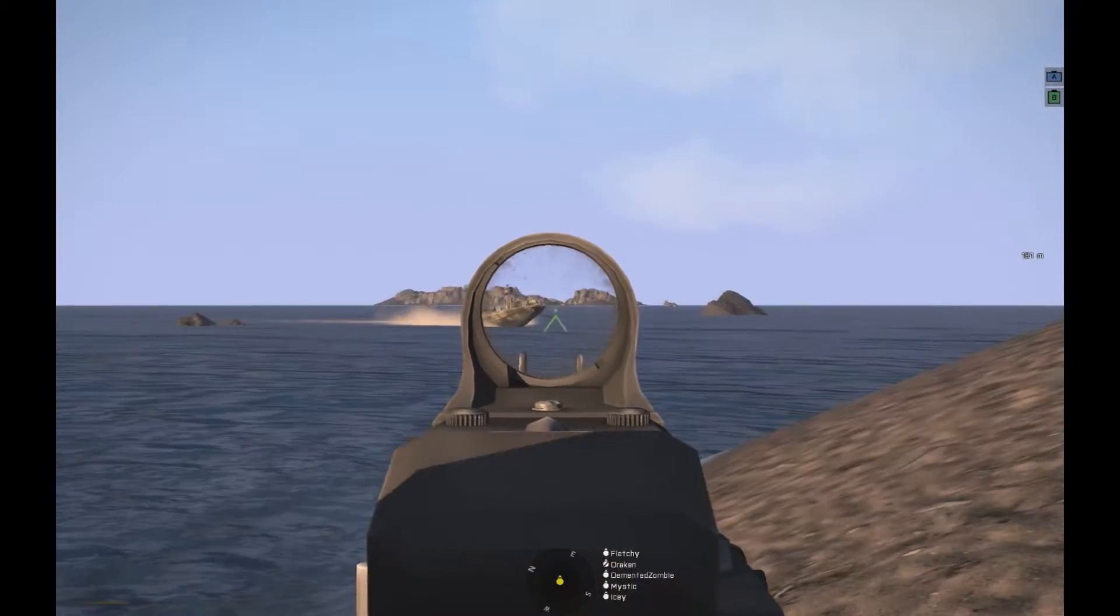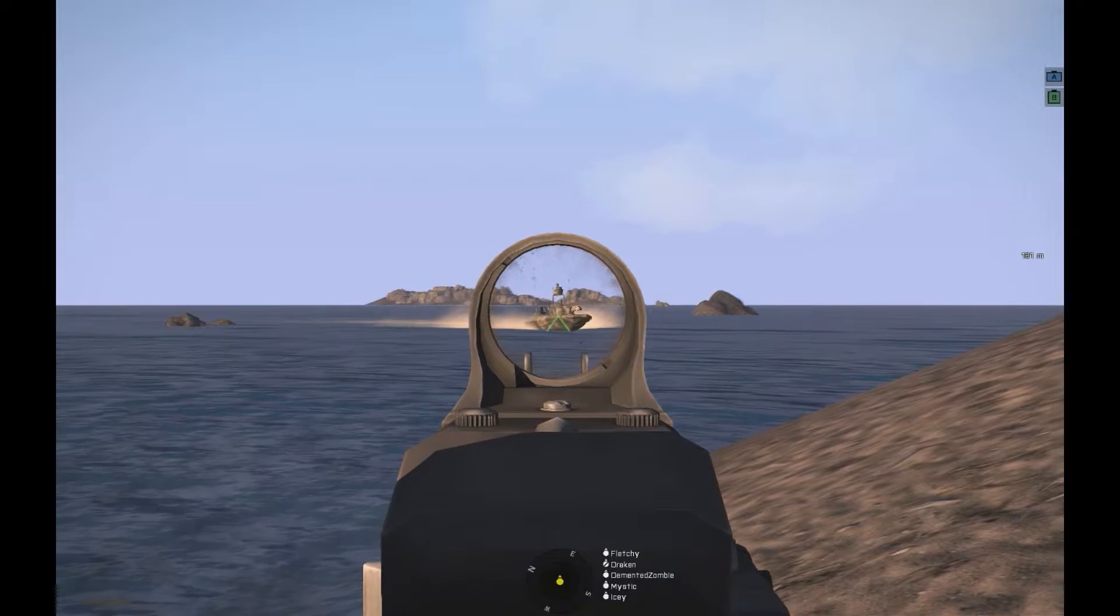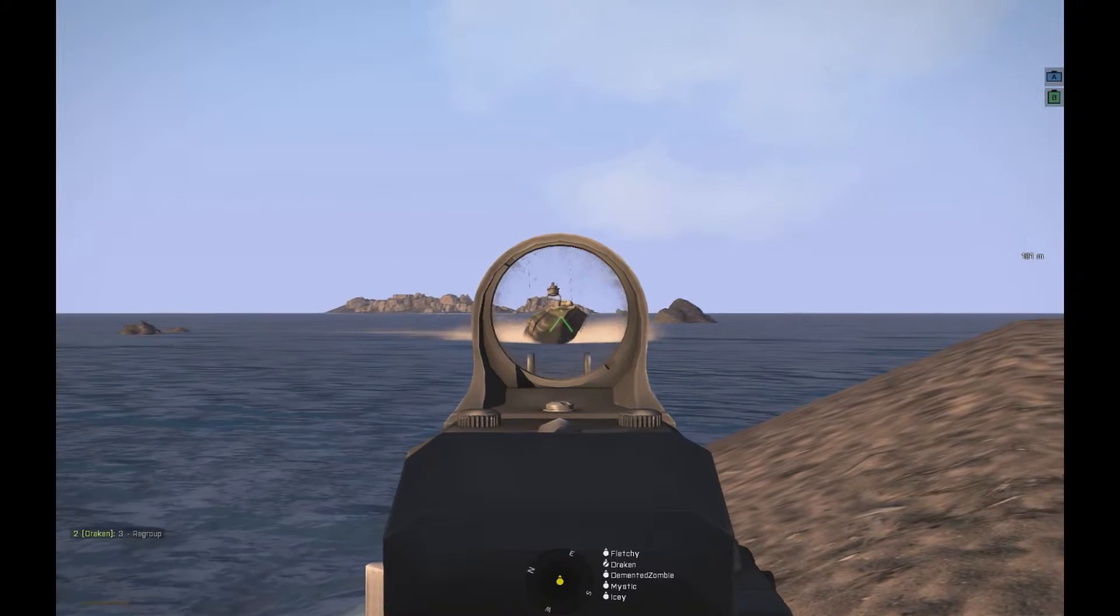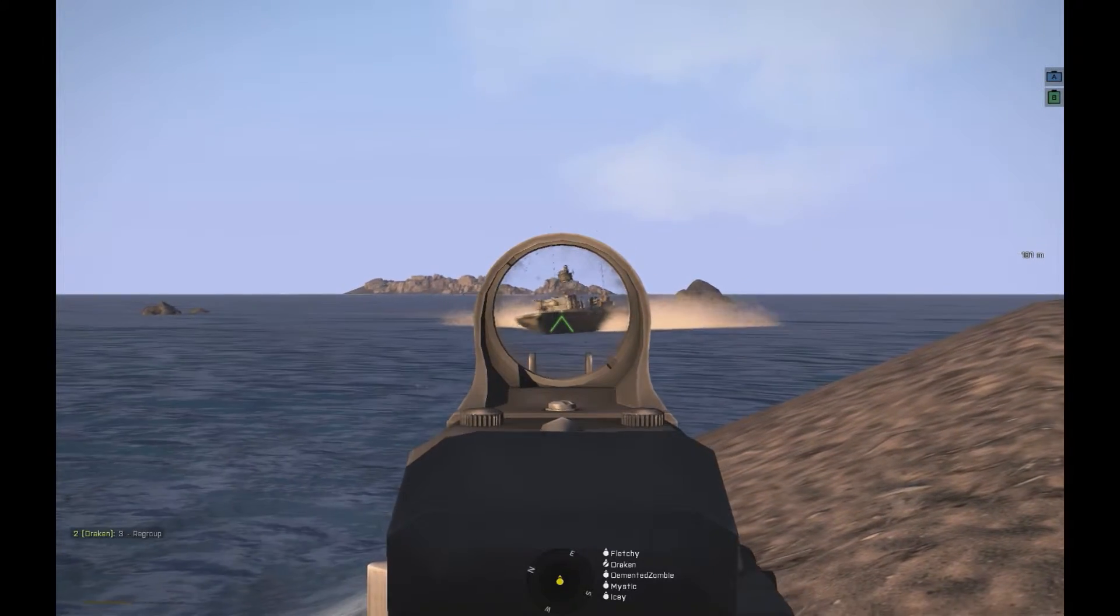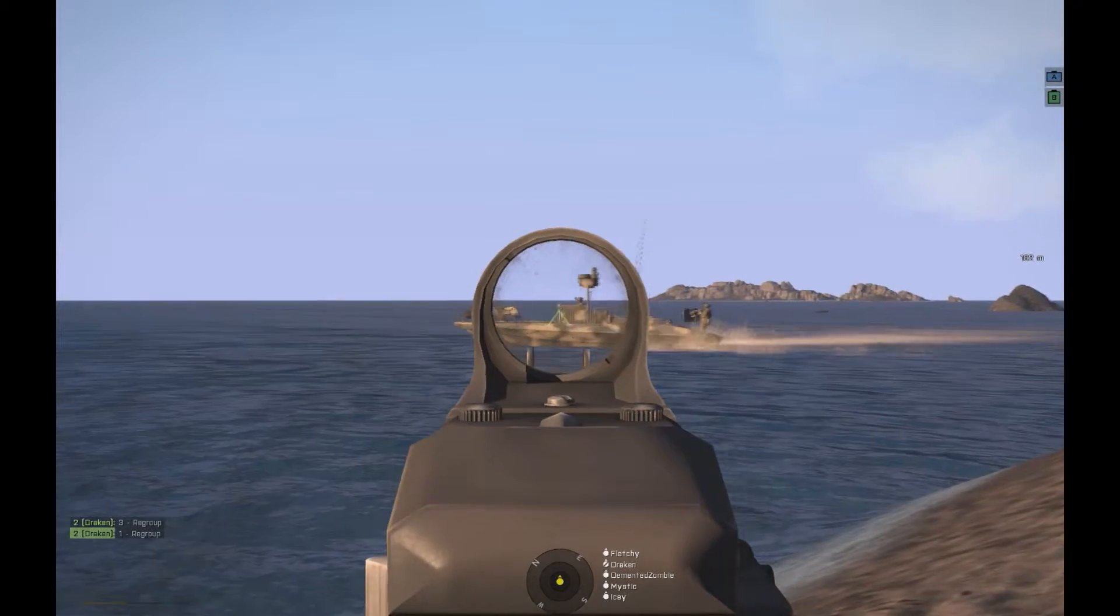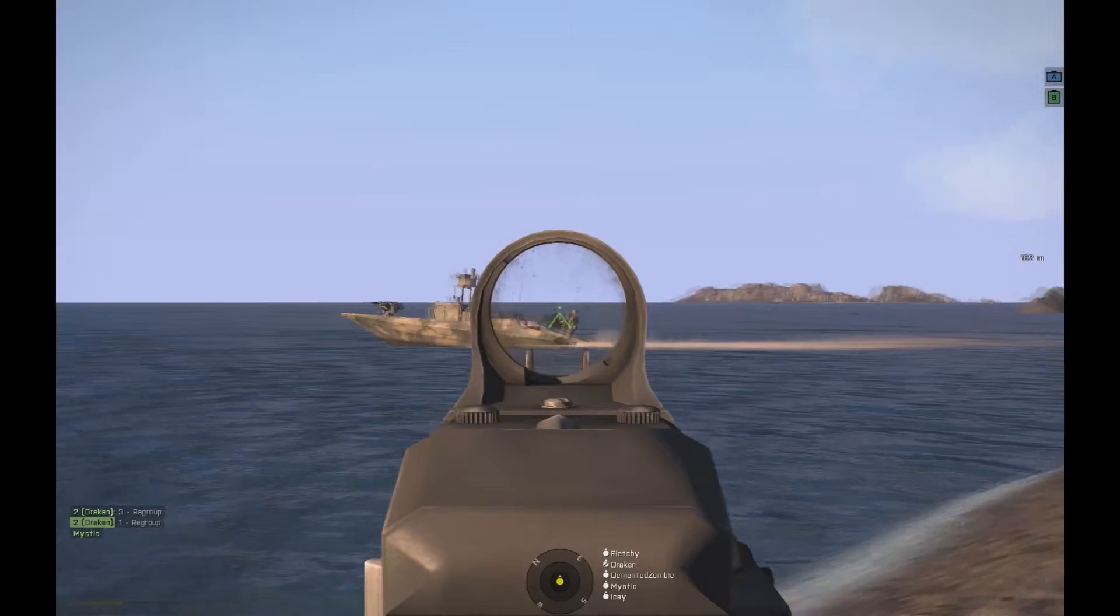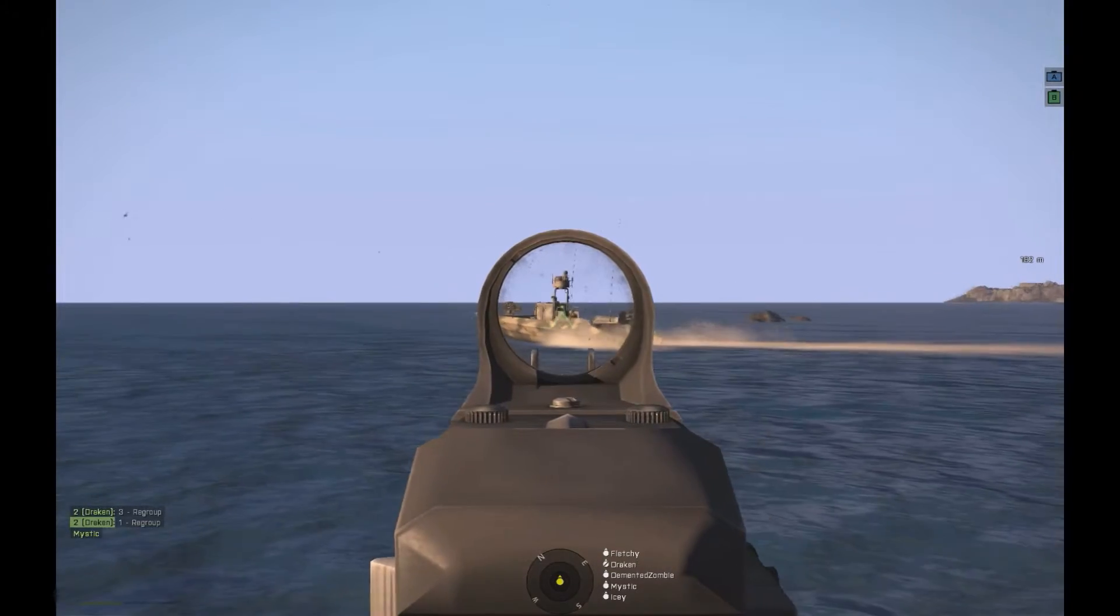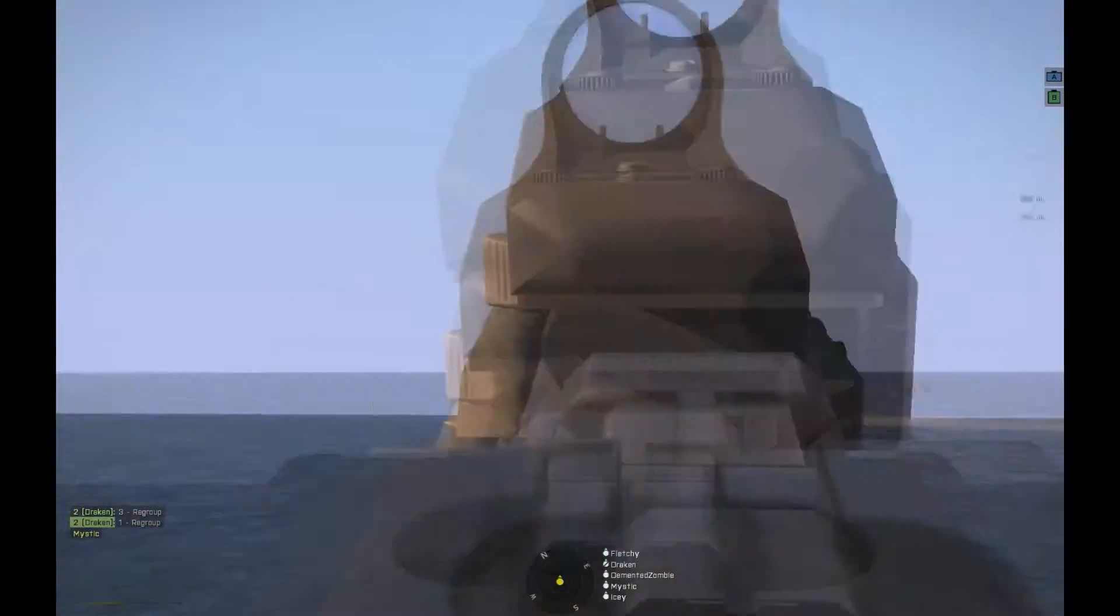There's a vehicle, guys, there's a vehicle to our west, coming from the southwest, behind us, enemy vehicle incoming.